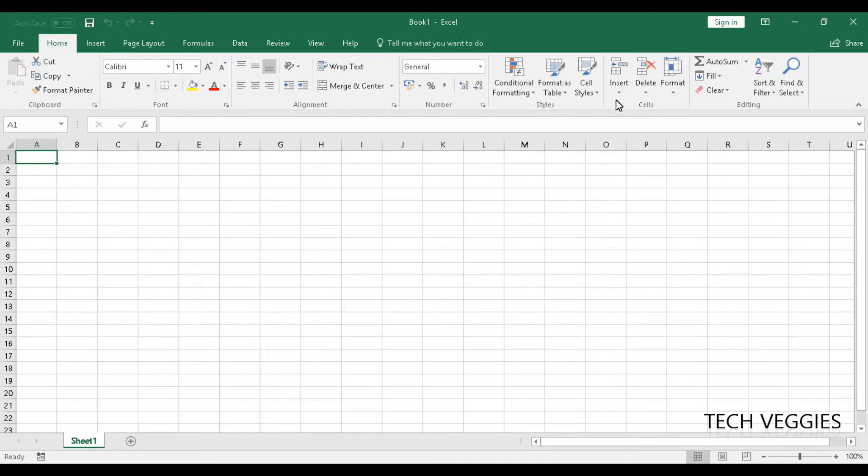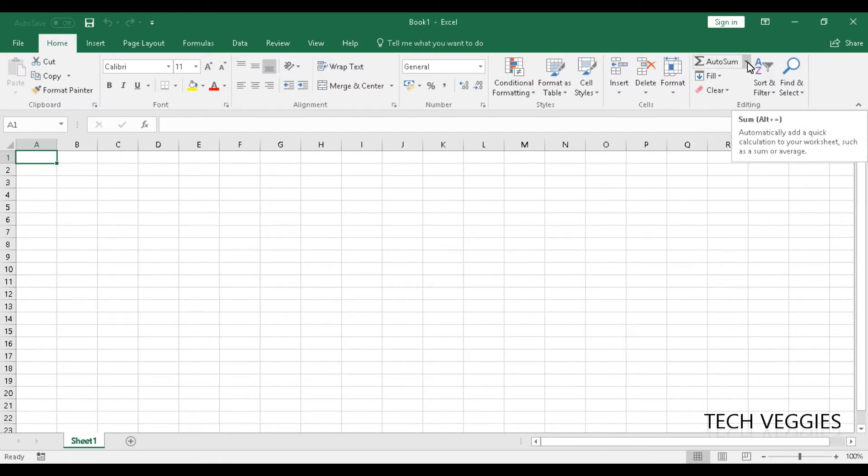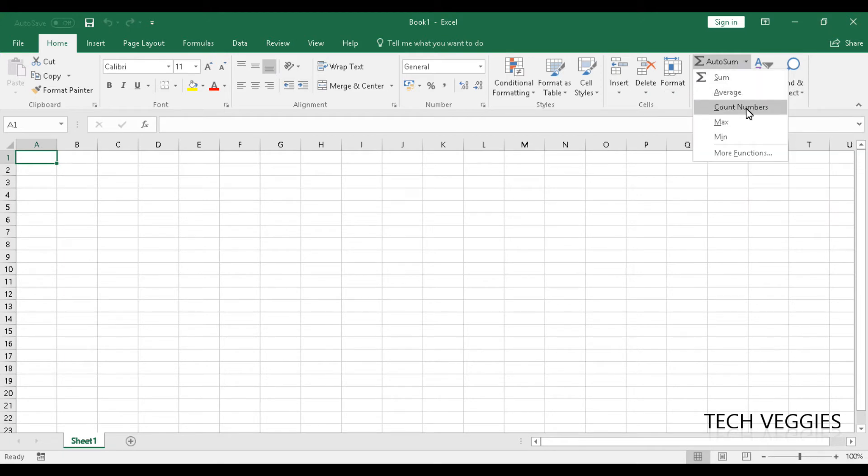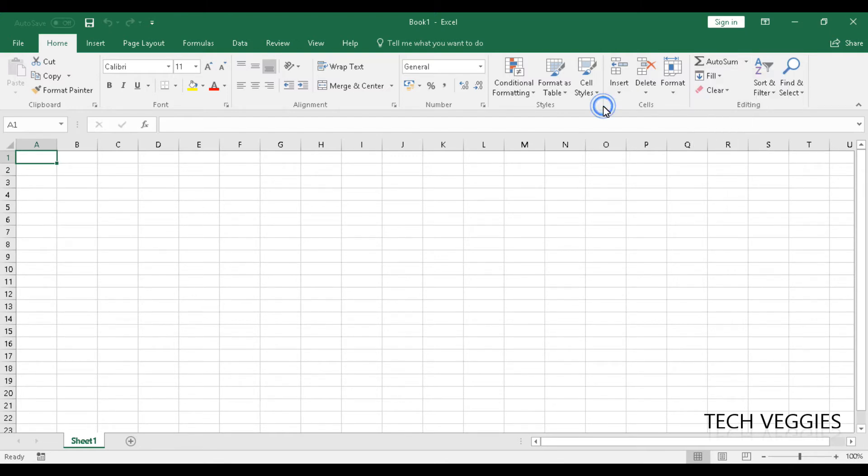And if we go over to the editing section, you will see an option for autosum. And if we click on this dropdown arrow here, we'll notice there are a lot of other functions that we can use apart from sum like average, count, max, min, and even more functions. Excel is all about functions, formulas, and numeric calculations, as well as creating charts for your reports.